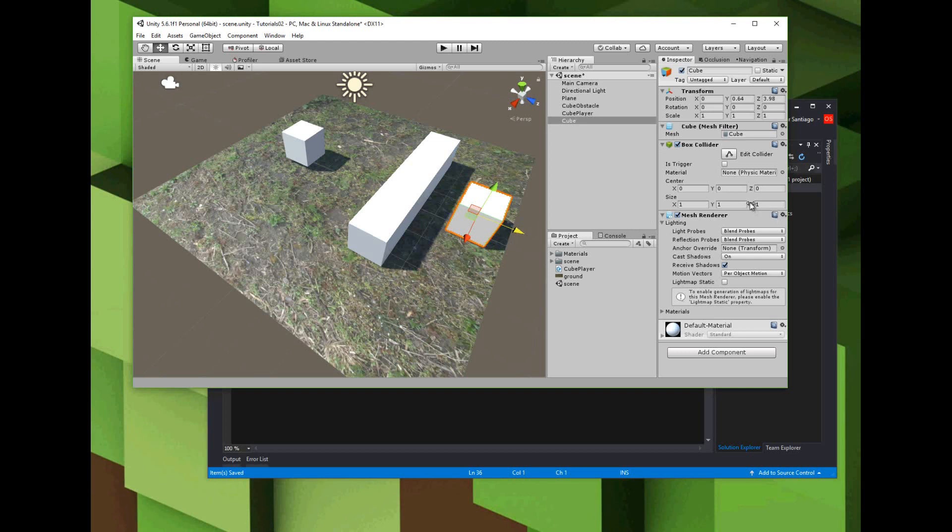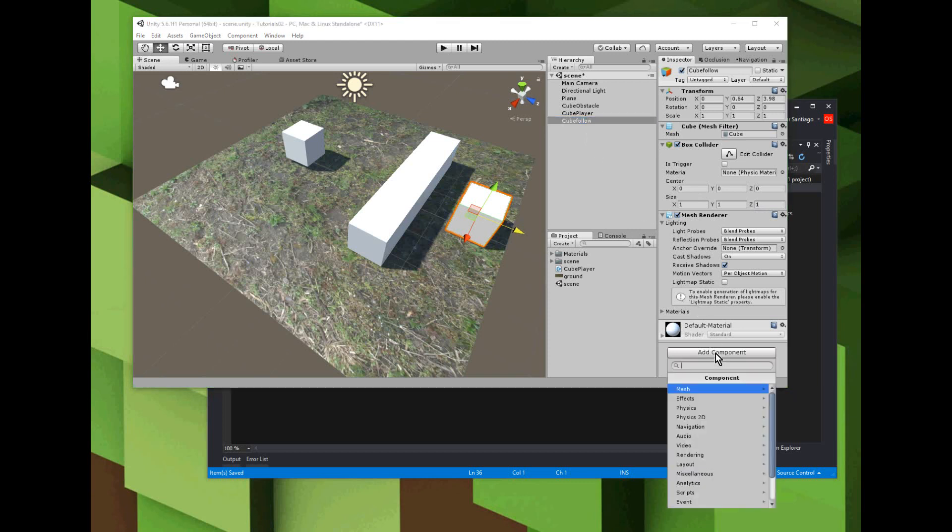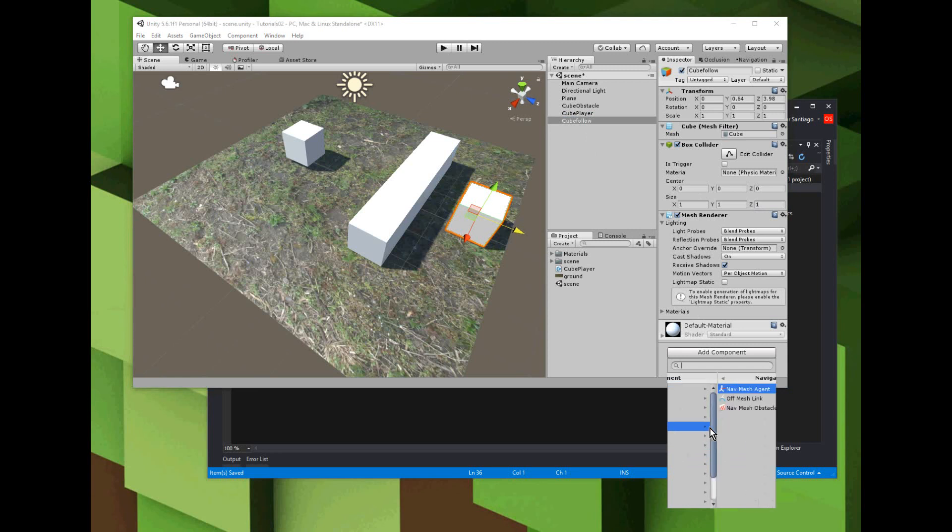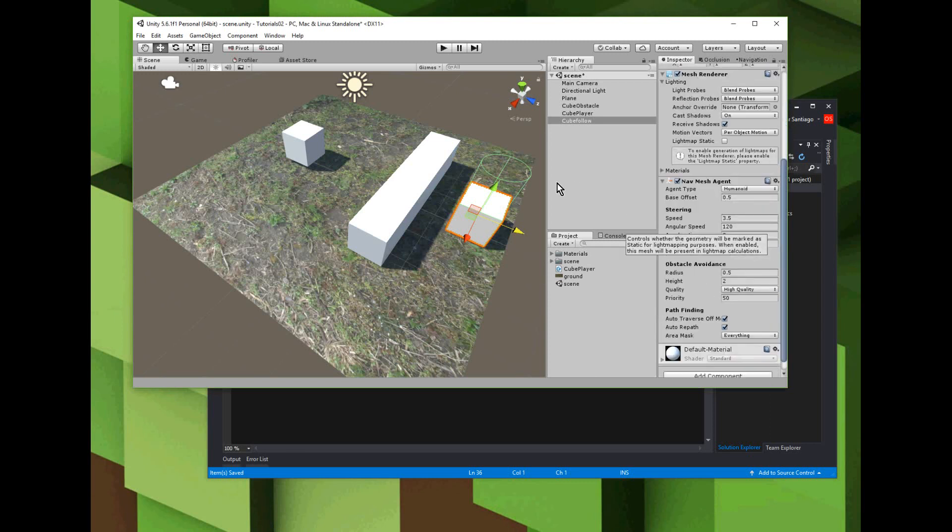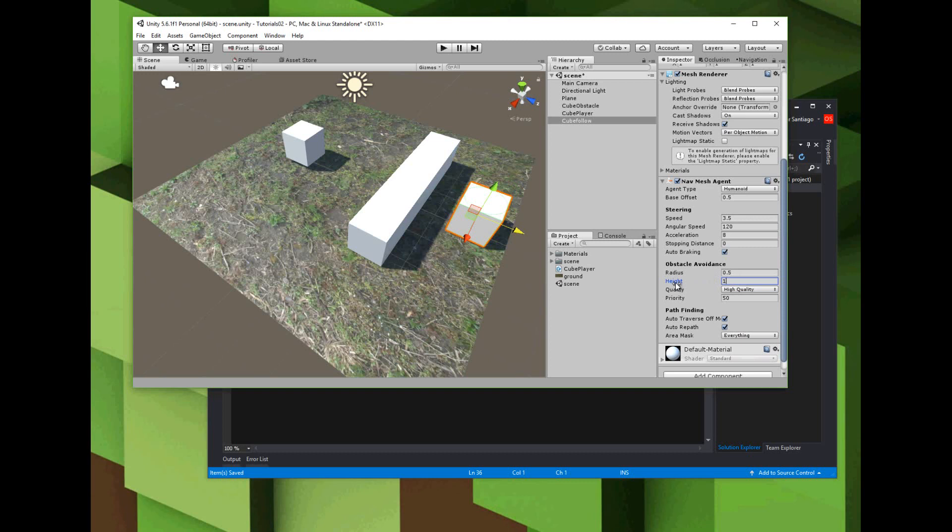Now for the cube to be able to follow me, I need to add a component to it called the nav mesh agent, which is under Navigation, Nav Mesh Agent. The nav mesh agent is going to allow this cube to interact with the nav mesh. This green cylinder thing is the nav mesh agent. I'm going to shorten its height to match up with my cube - should be about one - and then I'm going to make the radius a little bit bigger to better represent the cube size, like 0.75.